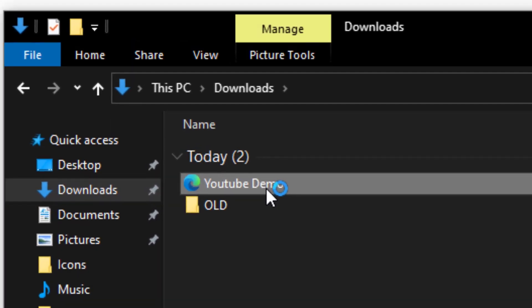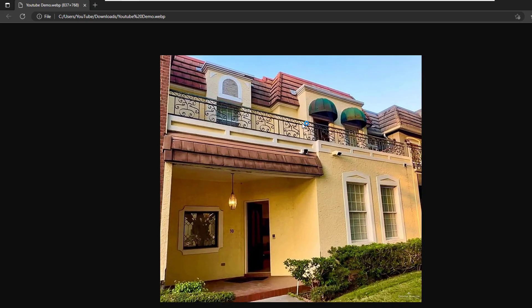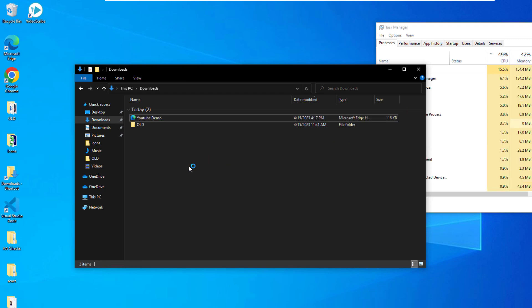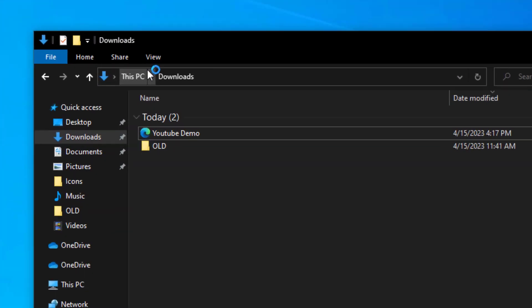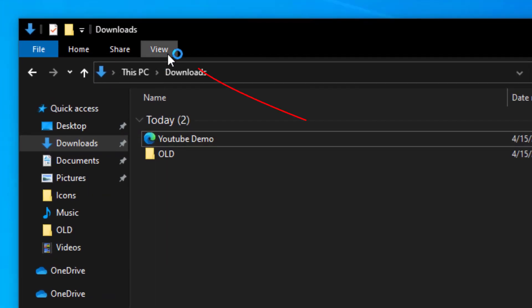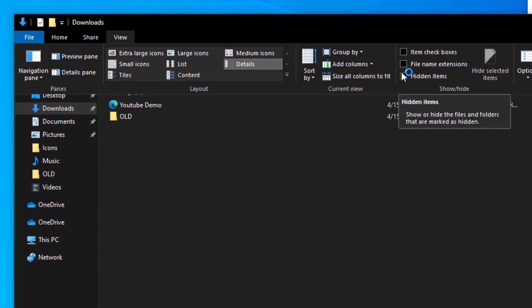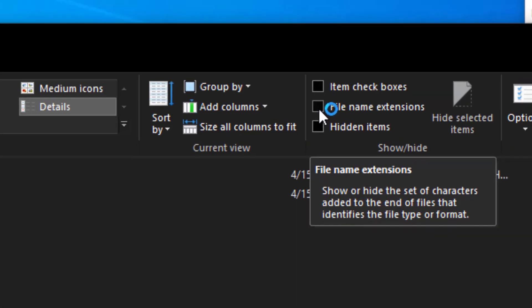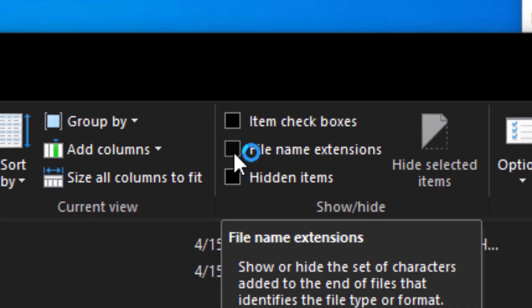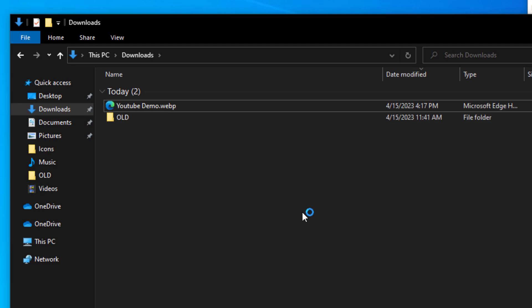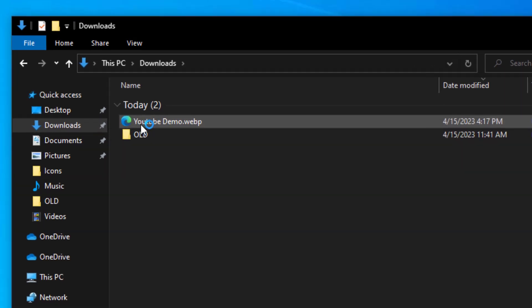Now the first thing you want to do is go over to the View tab and look for file name extensions. It should be in the ribbon under the View tab. Put a check mark in file name extensions. Now we can see the file name extension.